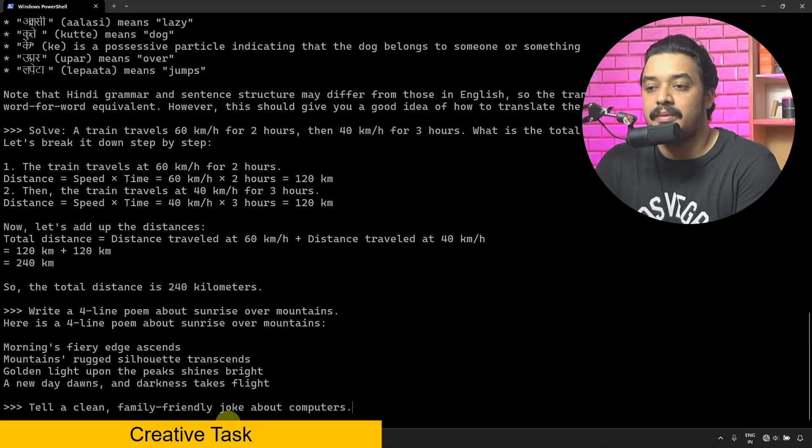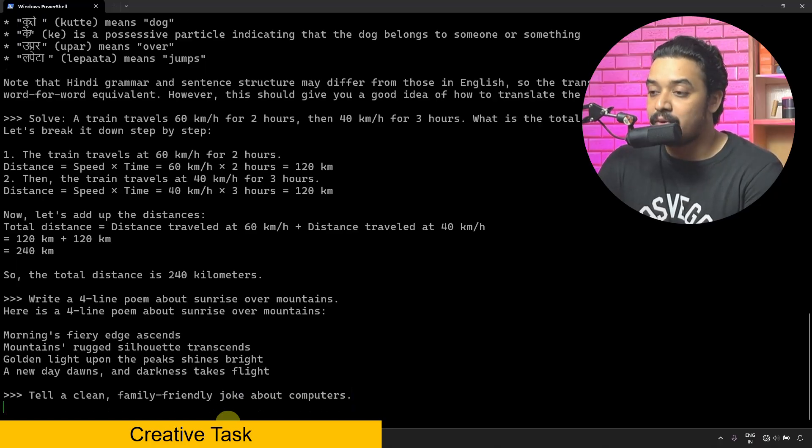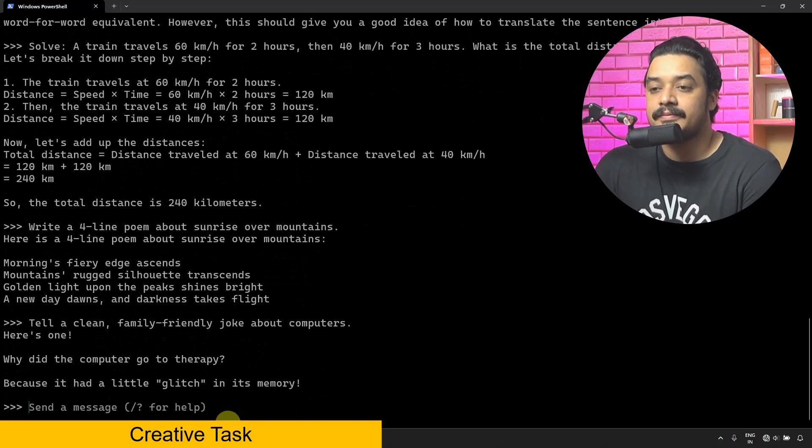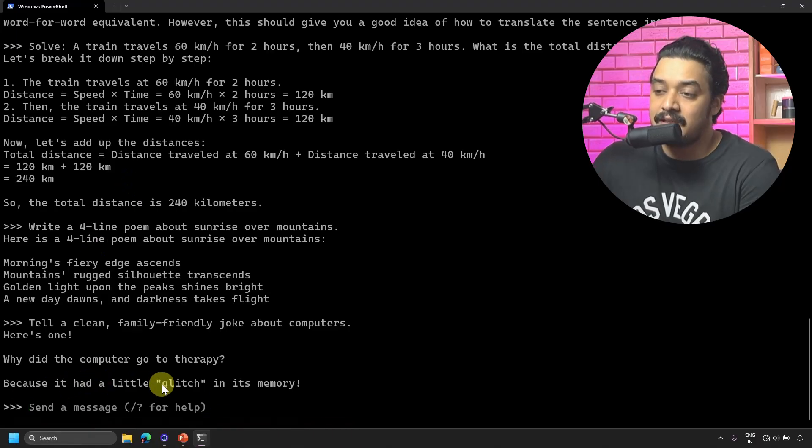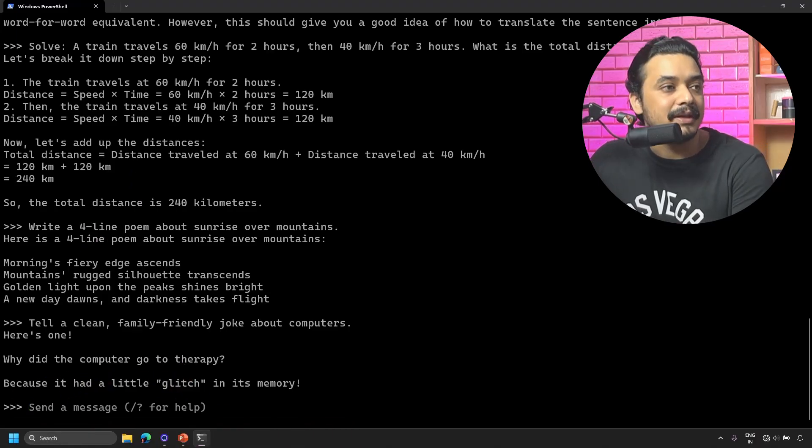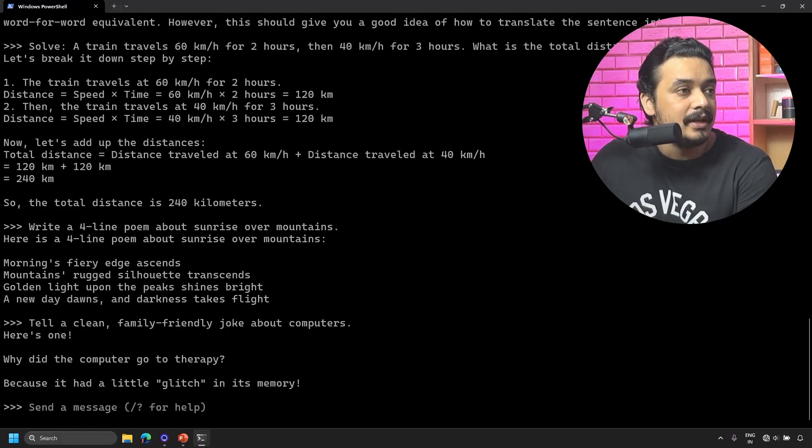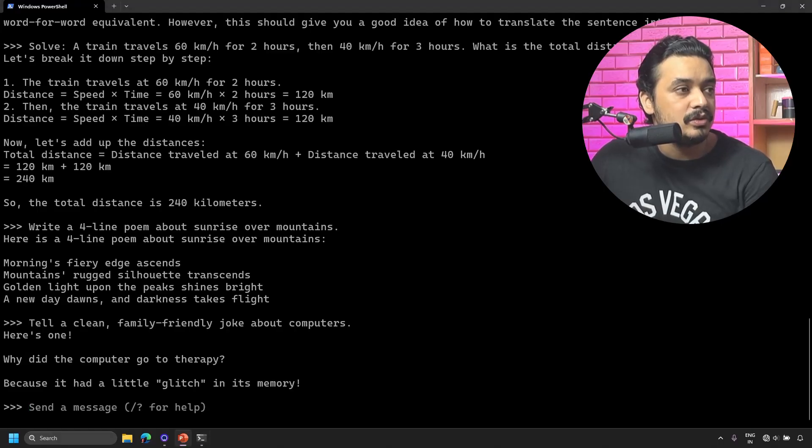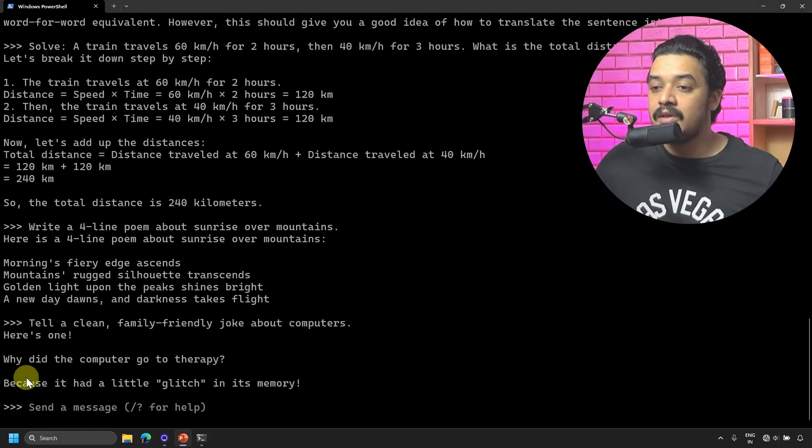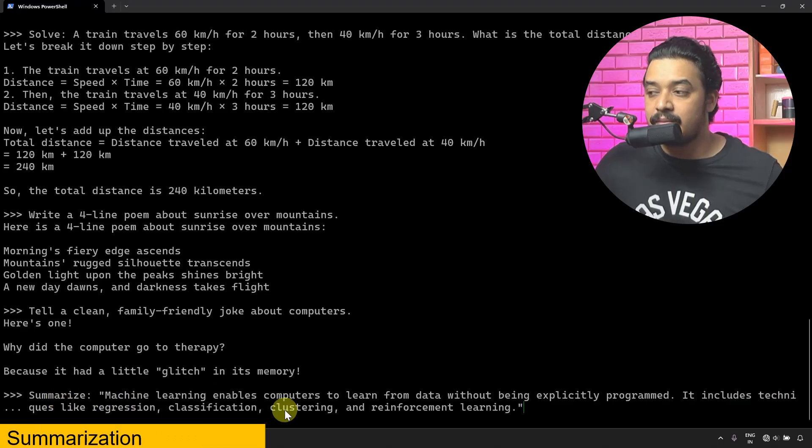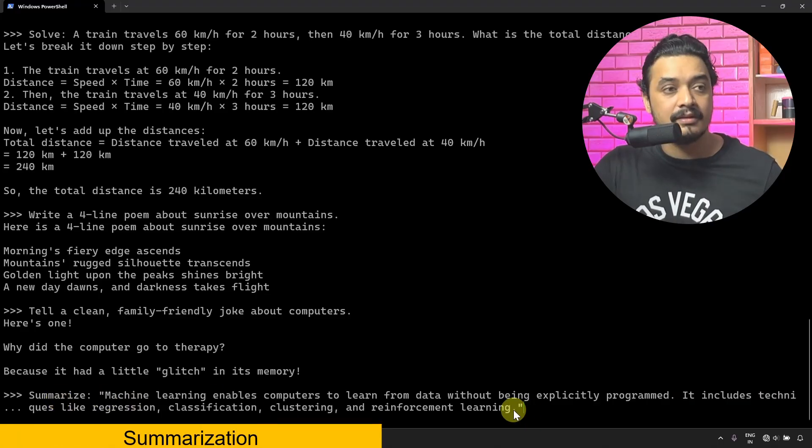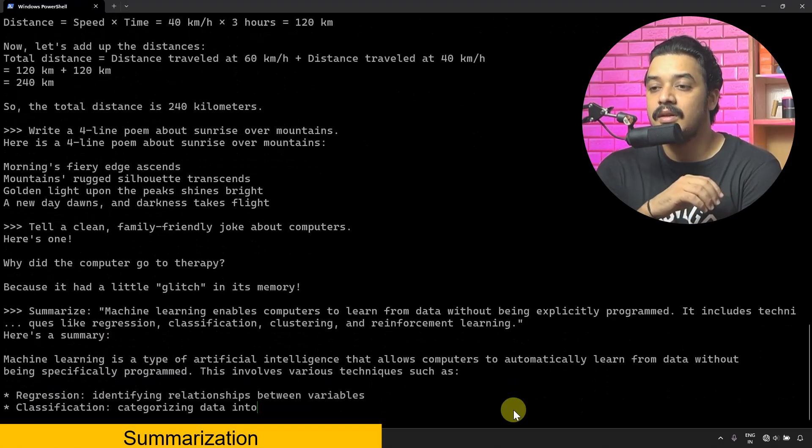I can ask about jokes, right? 'Tell me a clean family-friendly joke about computers.' Here it is: 'Why did the computer go to therapy? Because it has a little glitch in its memory.' I can also use it to do tasks like summarization. 'Summarize this...' and then it has summarized the text for me.